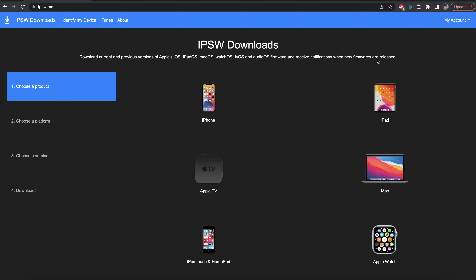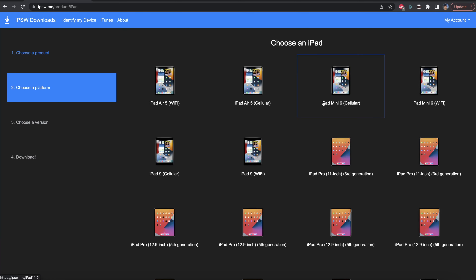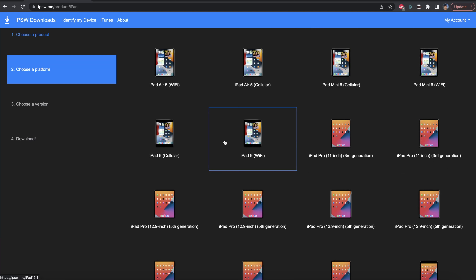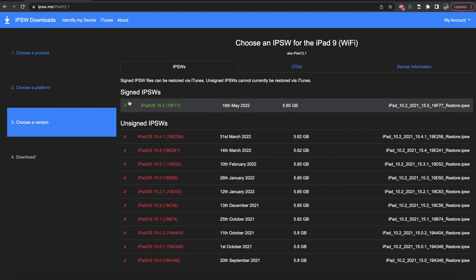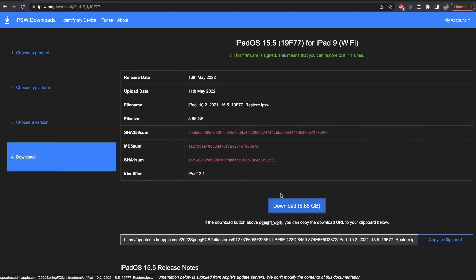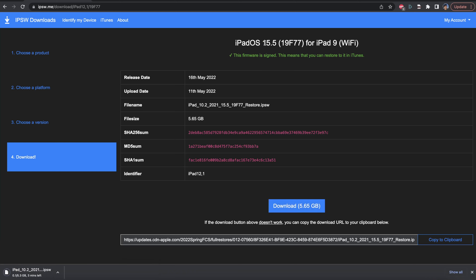Head over to the iPad downloads link, which will be in the description. The website may change when you're watching the video, but what you're going to do is find the iPadOS download. Click on iPad, then select your device model. If you see cellular and Wi-Fi, it doesn't matter — the firmware file is the same. You see signed IPSWs — you just want to download the firmware file which has the tick. Click on that firmware file and then click download.